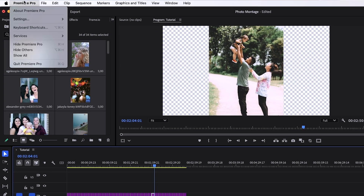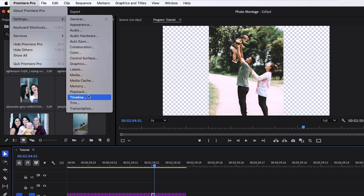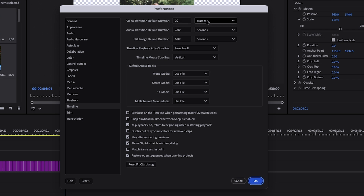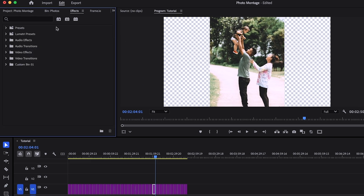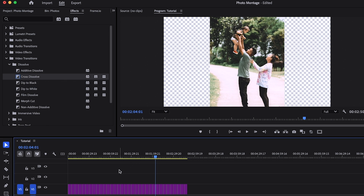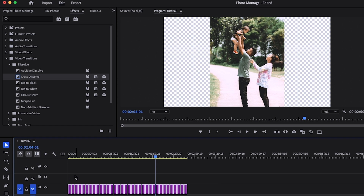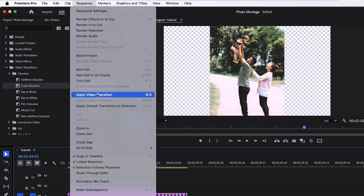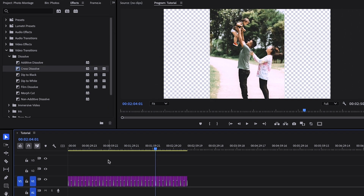There are a few simple steps to apply the same transition at the same length of time across every single cut on your timeline. Go up to Premiere Pro > Settings > Timeline. You'll see at the top: Video Transition Default Duration — 30 frames. Let's change it to seconds — one second. Click OK. Now go up to the Effects panel, open up Video Transitions, open up Dissolve, and you'll see Cross Dissolve. The little blue box around it means it is your default video transition. If you don't see that, right-click and hit Set Selected as Default Transition. Now come down to your sequence, select all of the photos on your timeline, go up to Sequence > Apply Video Transition. Come down to your timeline and you'll see a transition on every single cut.